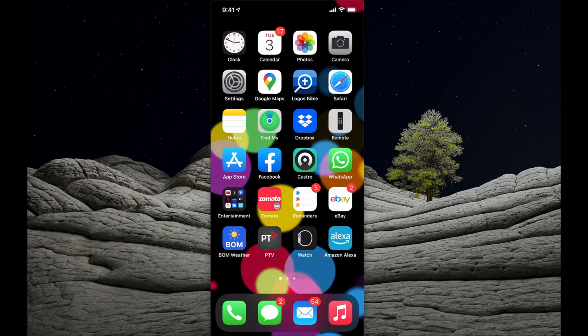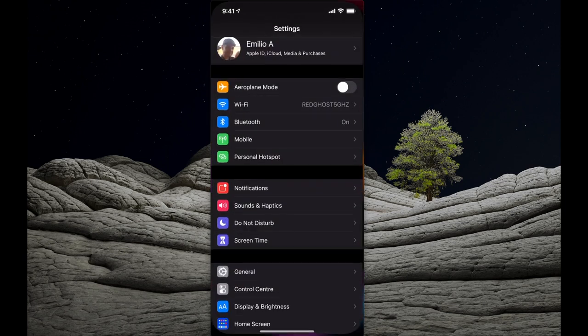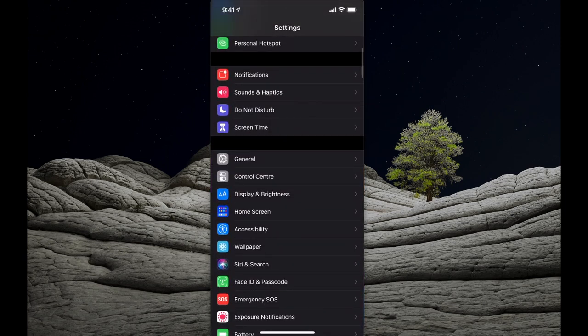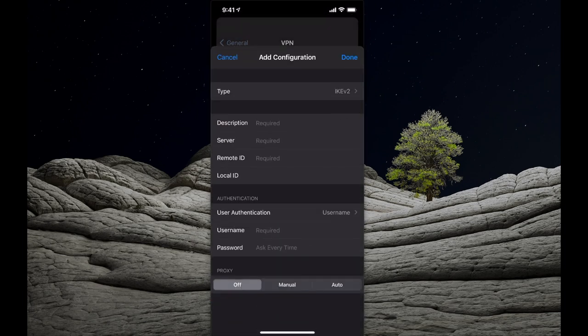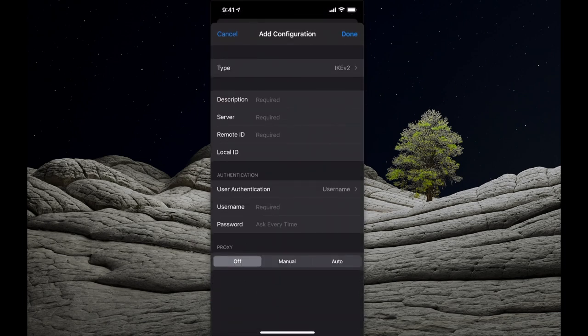Using a VPN ensures that even though your iPhone is on public Wi-Fi, your connection is encrypted. Go to Settings, scroll down to General, then scroll to VPN and select it. You'll need to add a VPN connection — first register for a VPN service, set it up, and then connect to VPN whenever you're on public Wi-Fi.